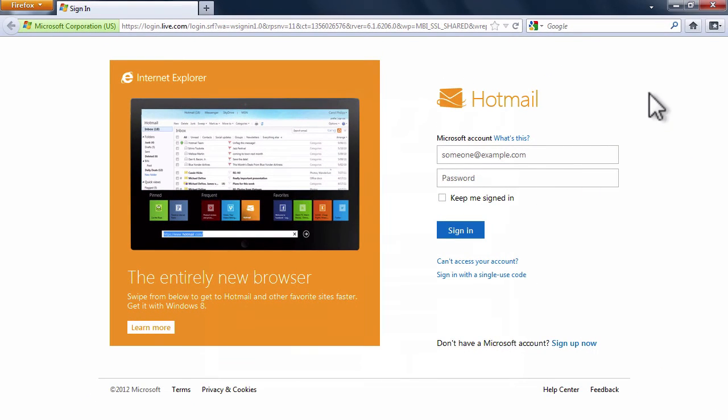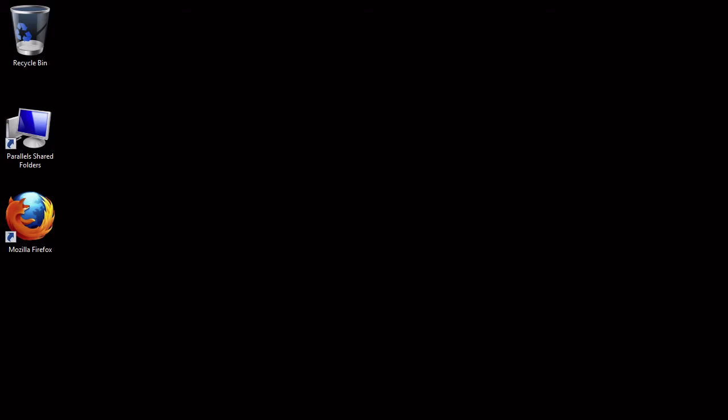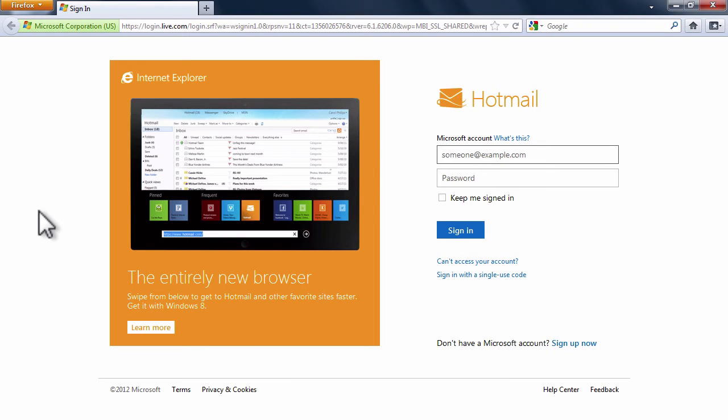Let's close and reopen the browser to see what happened. Hotmail is now set as our homepage.